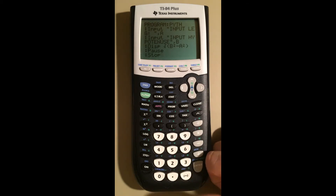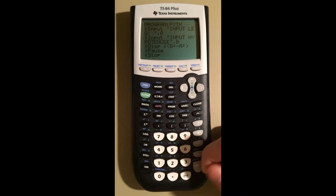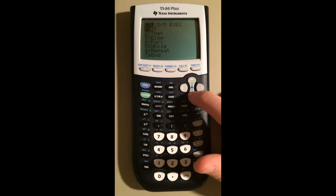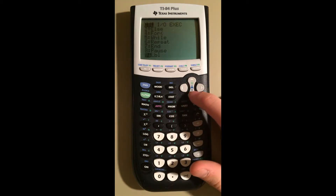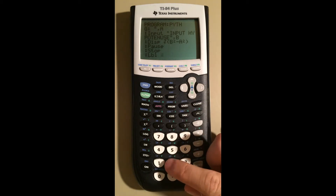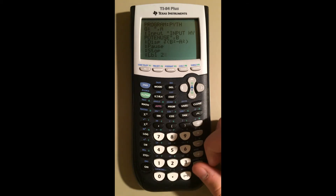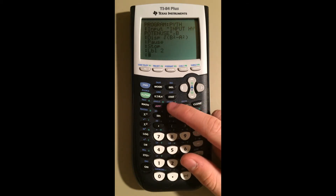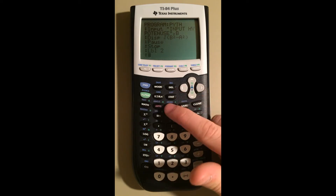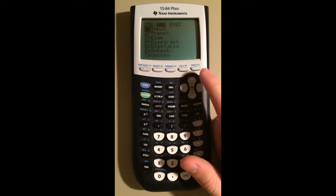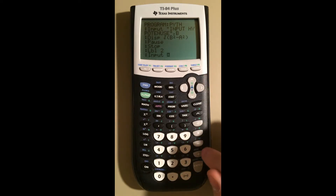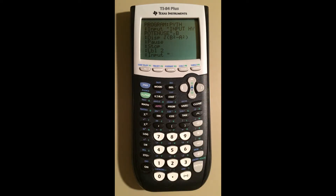Now we're done with option one. Let's go to option two, which is label two. Go to Program, all the way down to nine — Label 2. Now we're going to ask them for two legs.